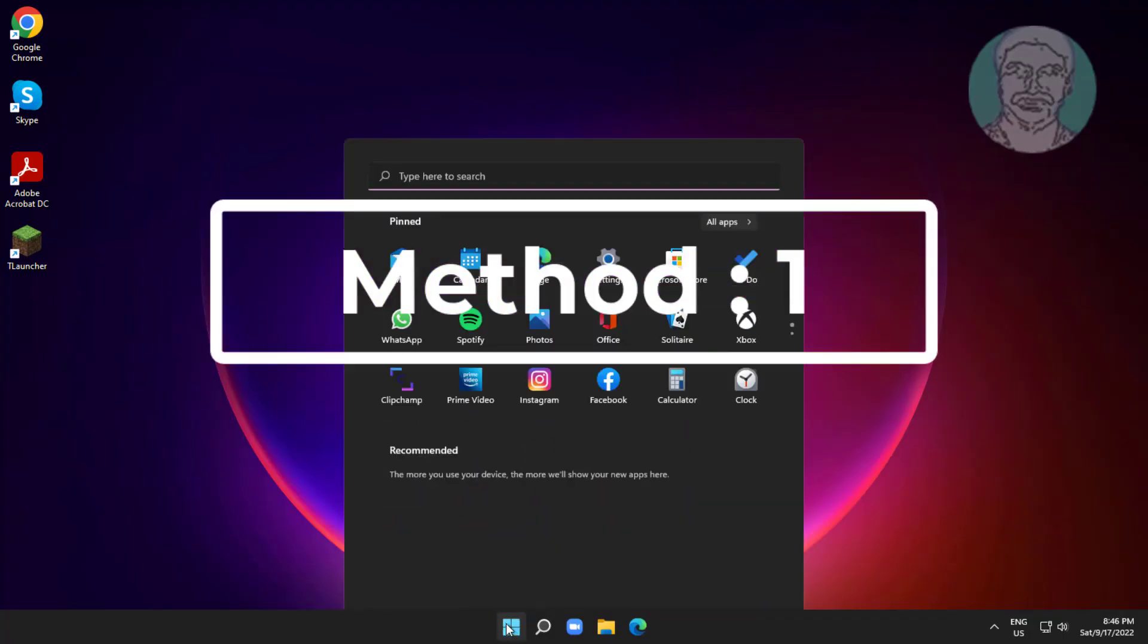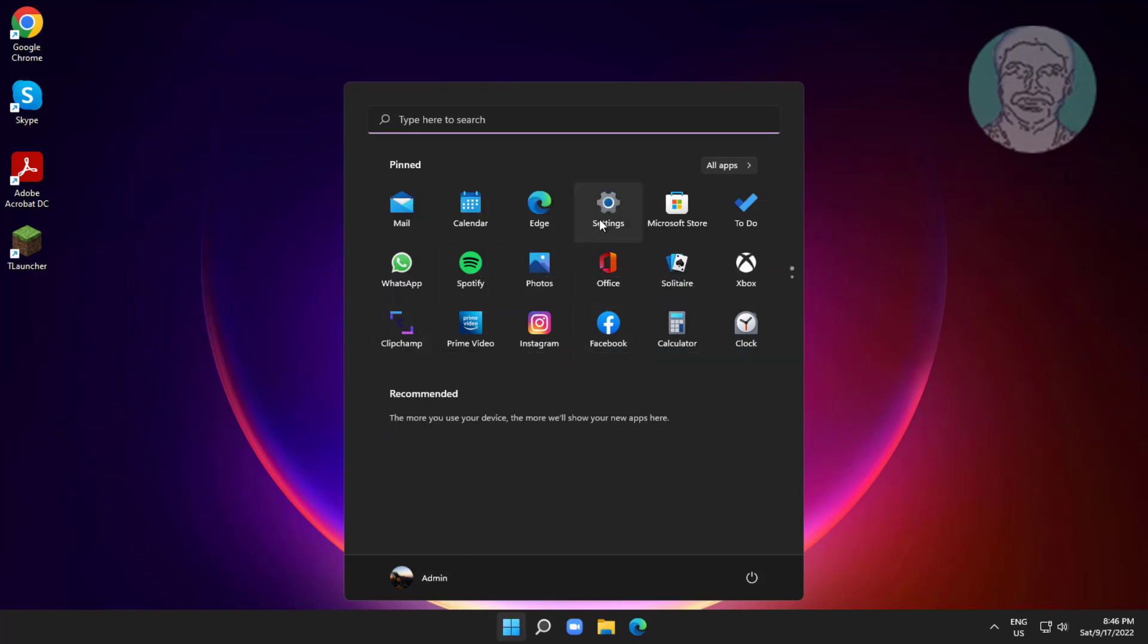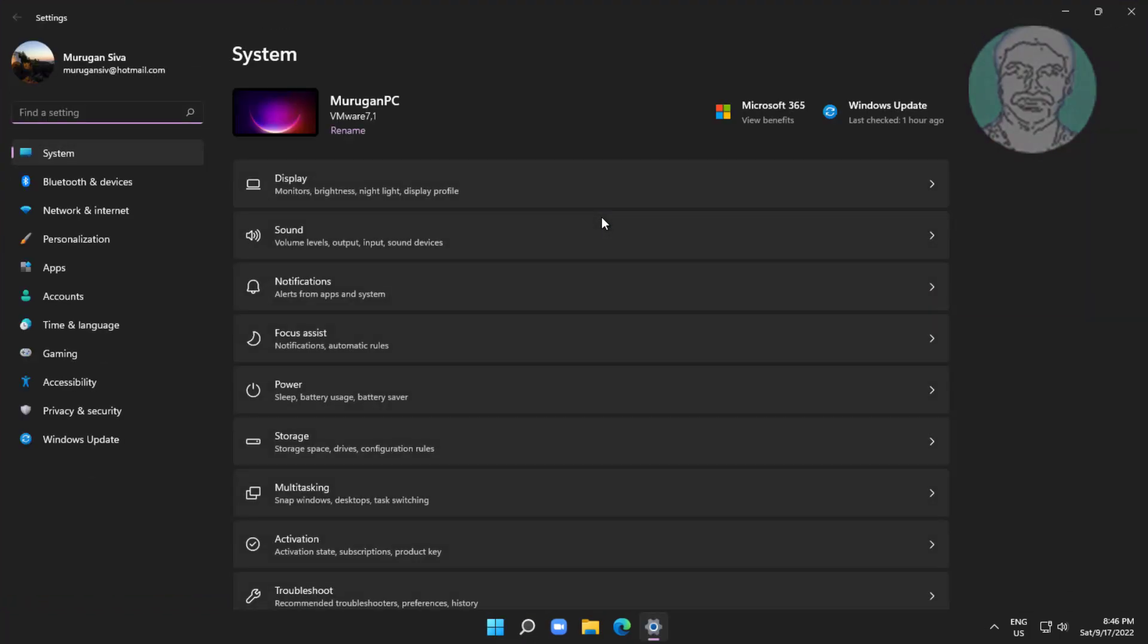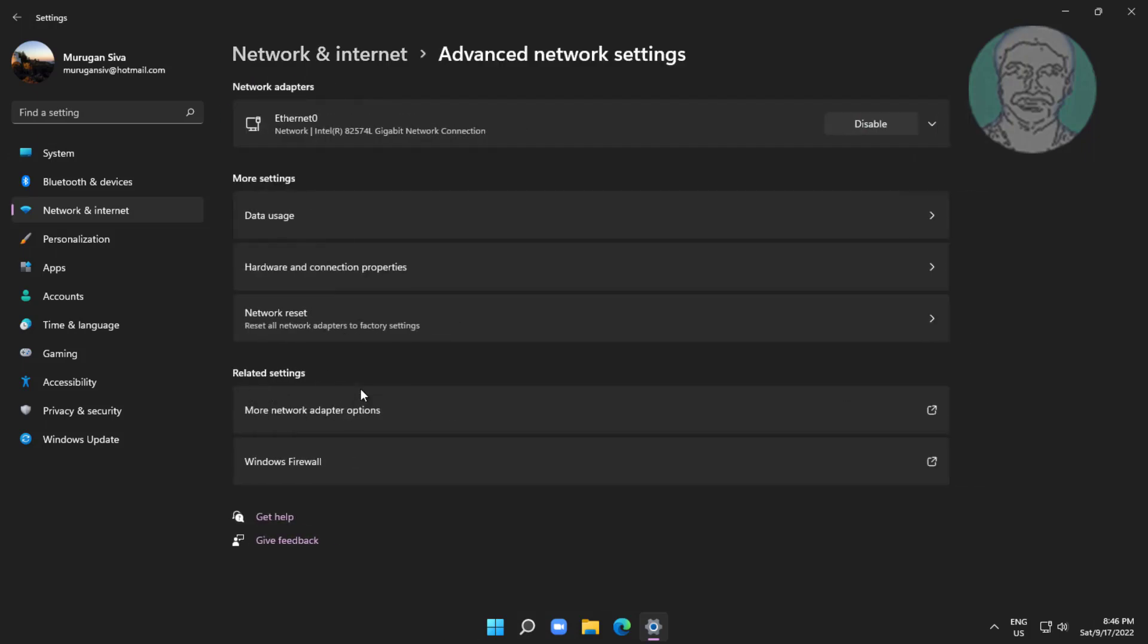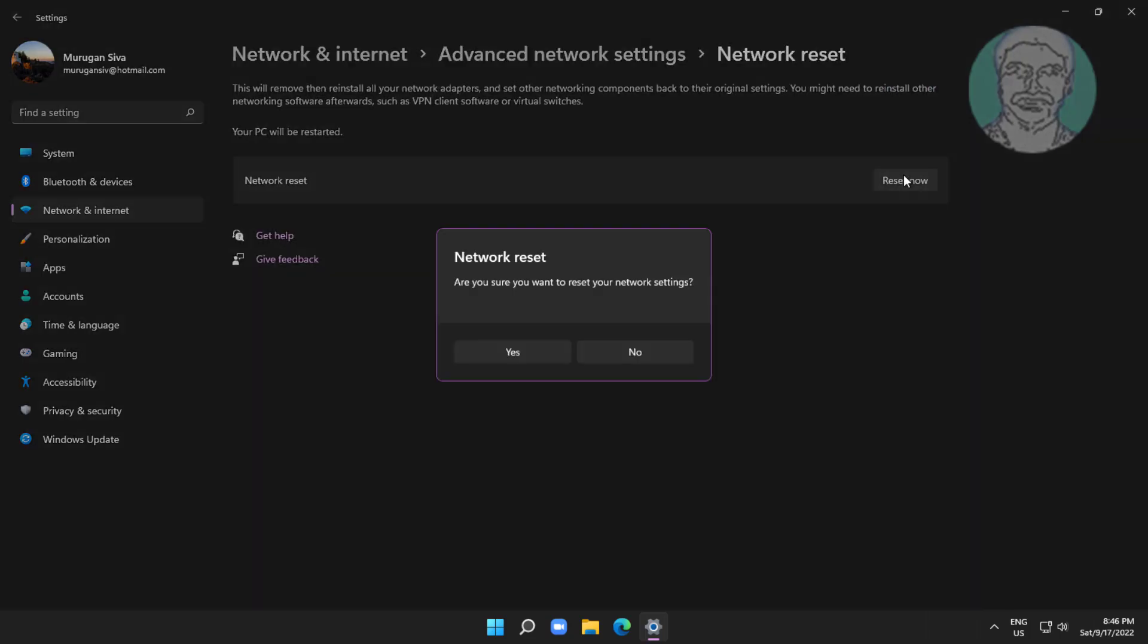First method is click start, settings, click network and internet, click advanced network settings. Click network reset, click reset now.